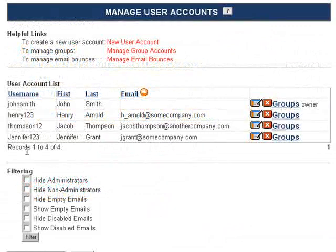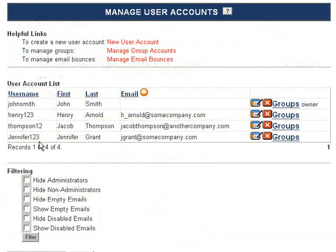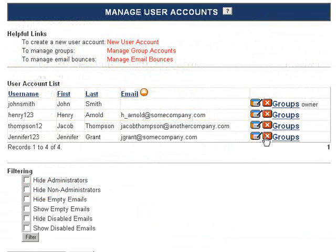You'll see that Jennifer123 has now been added to the list of user accounts on the site. You can edit the user's settings at any time by clicking Edit. You can also manage which groups this user is a part of by clicking Groups.